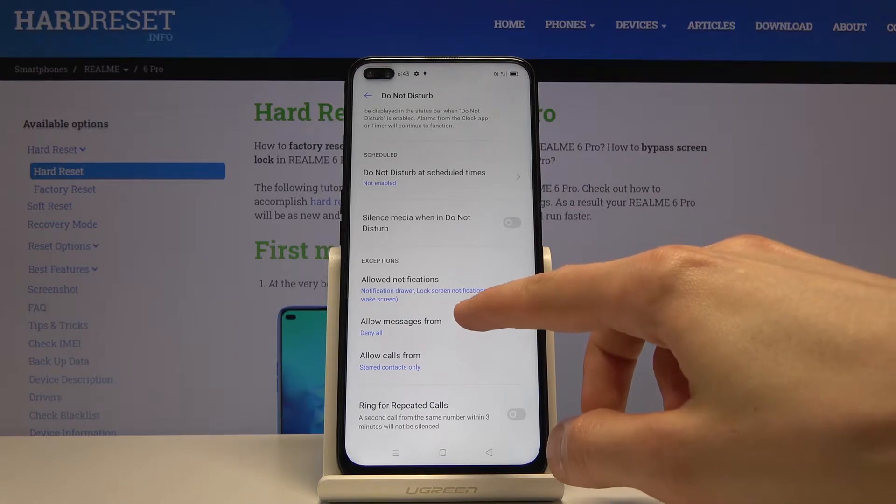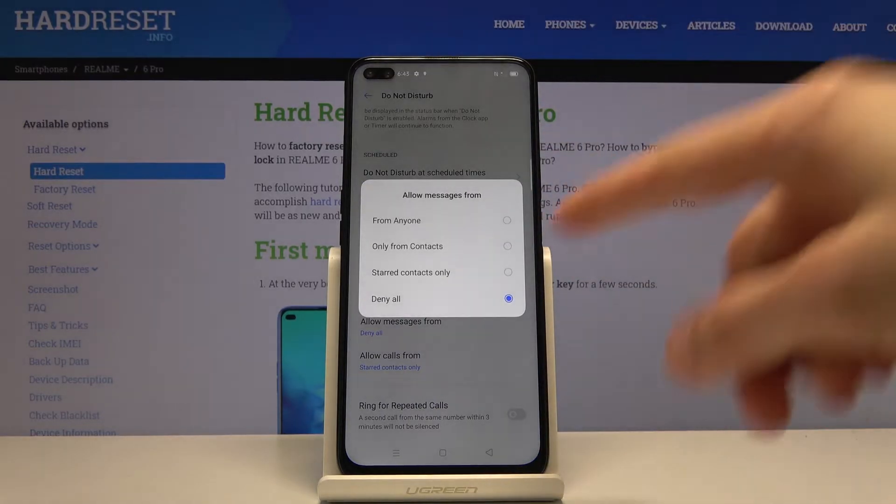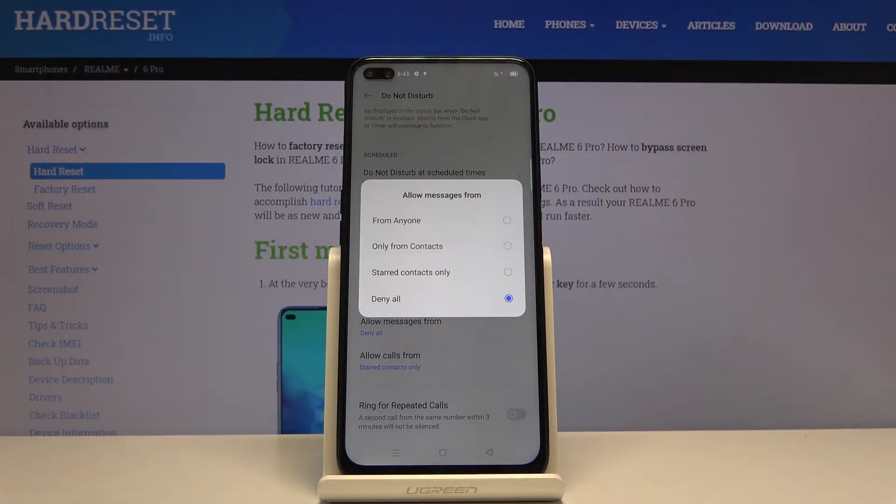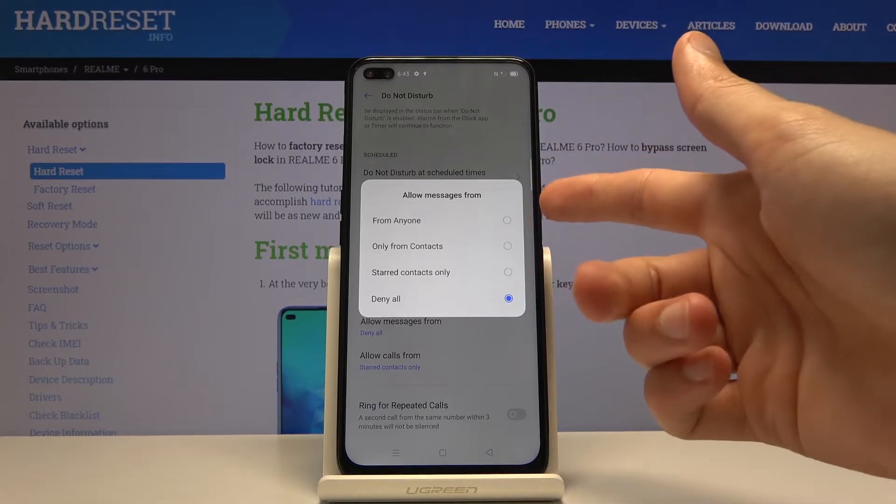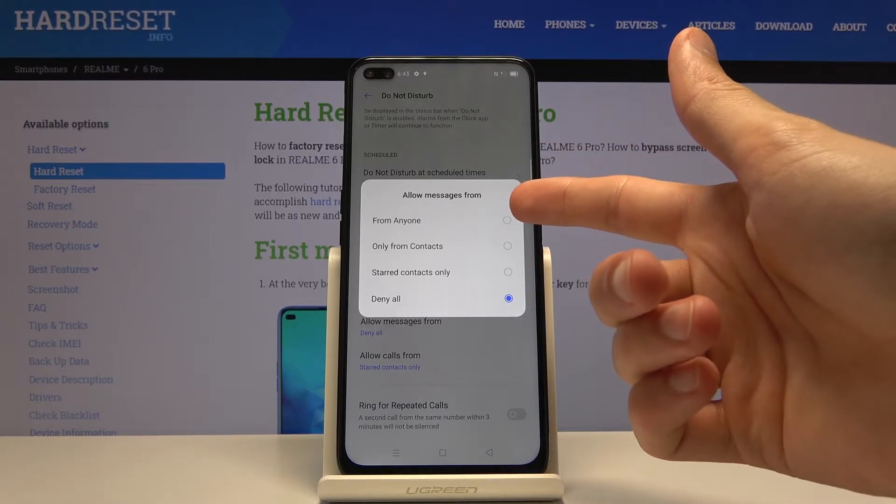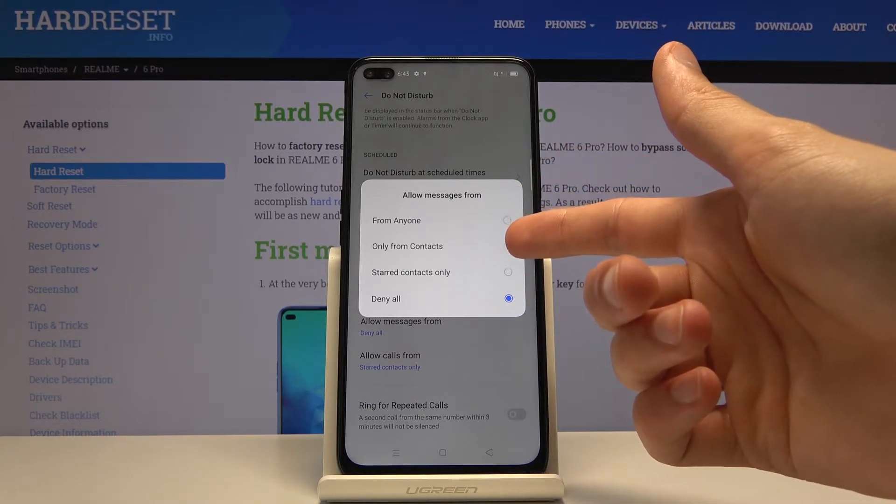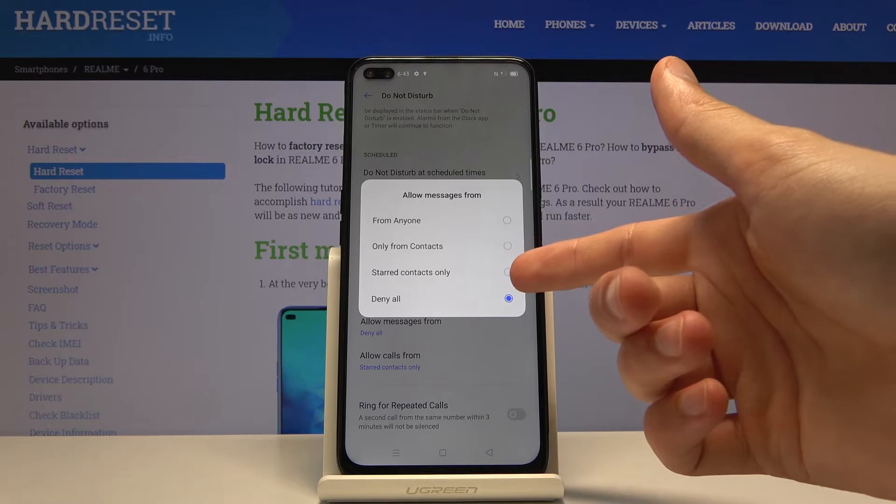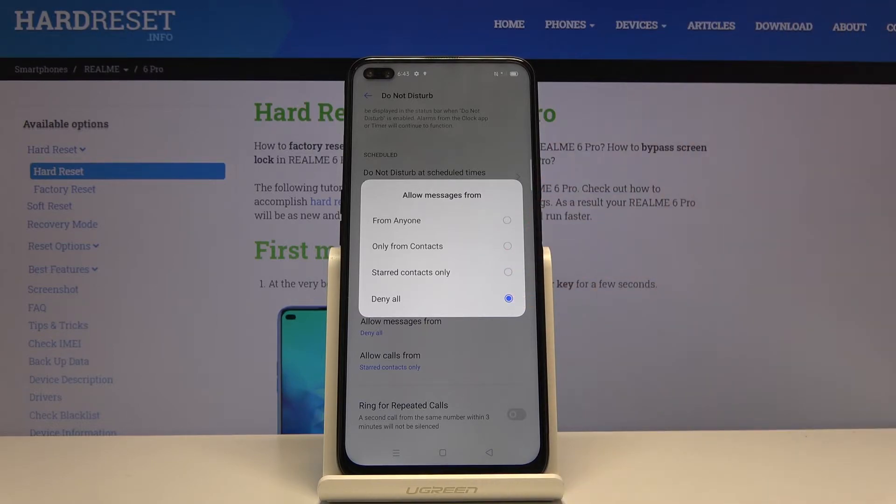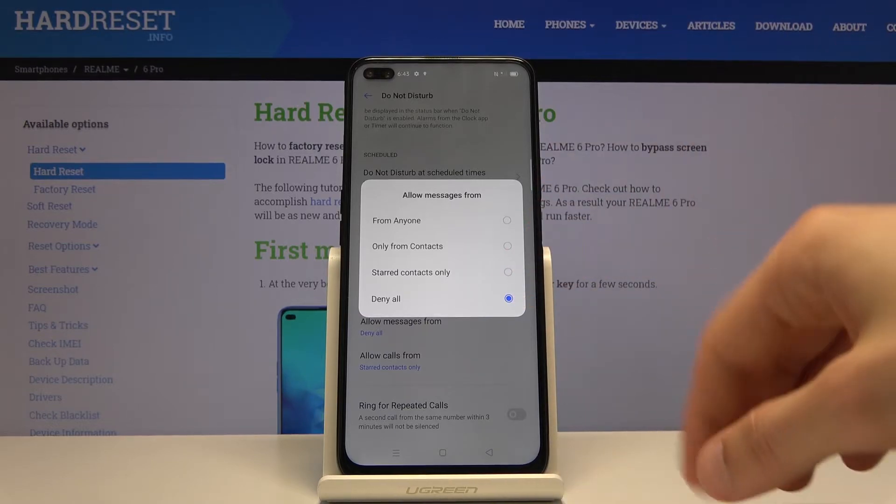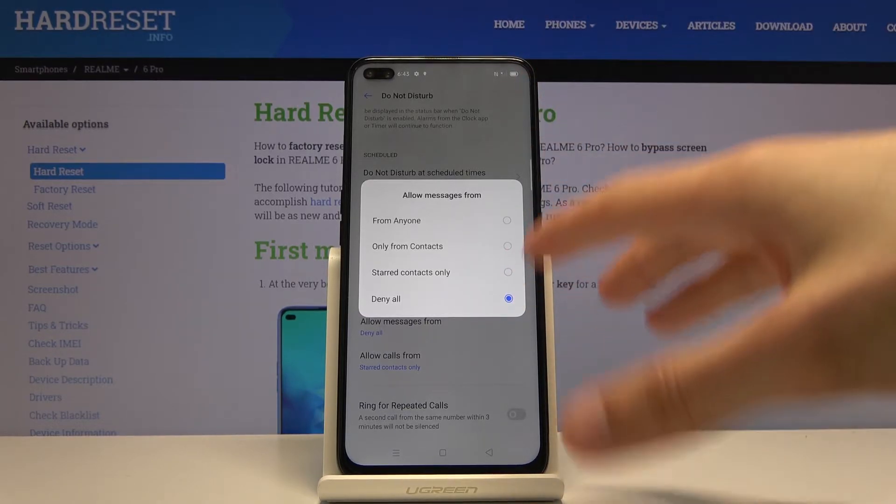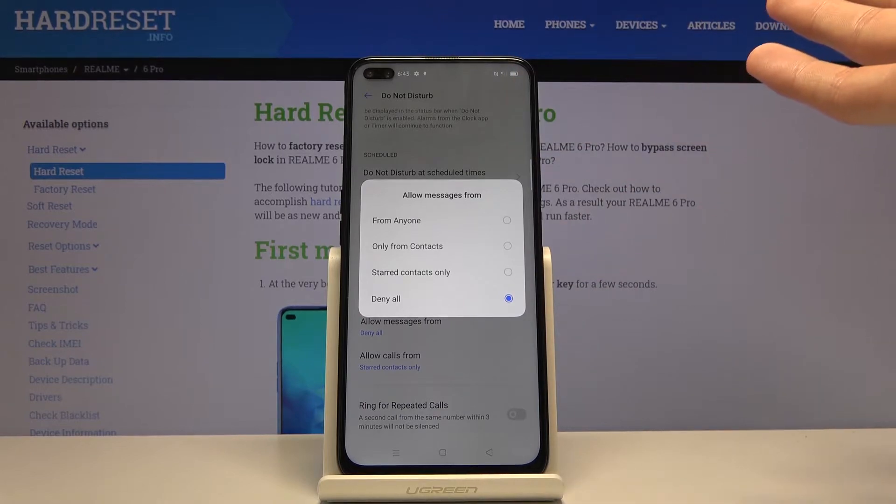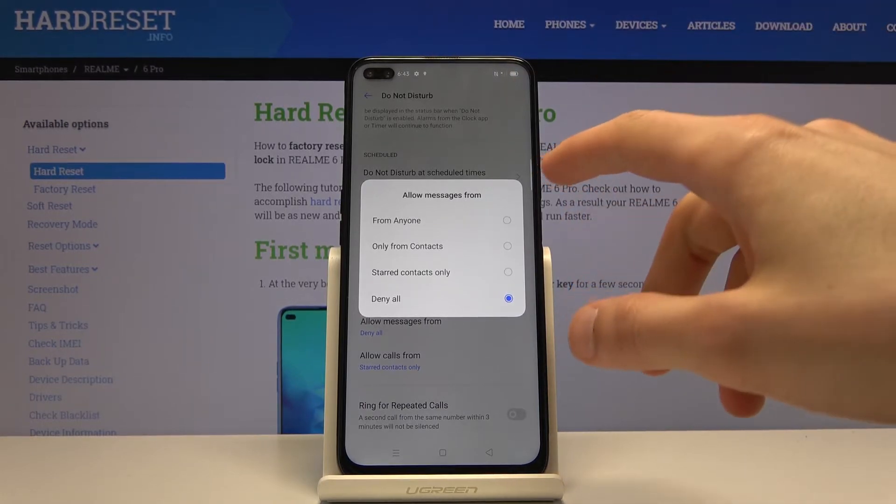We also have messages. Now both messages and calls will have the same options. I'll just go over one, but you have allow from anyone, from contacts only, from favorite contacts only, and just deny everybody. You can choose different settings for both calls and messages.